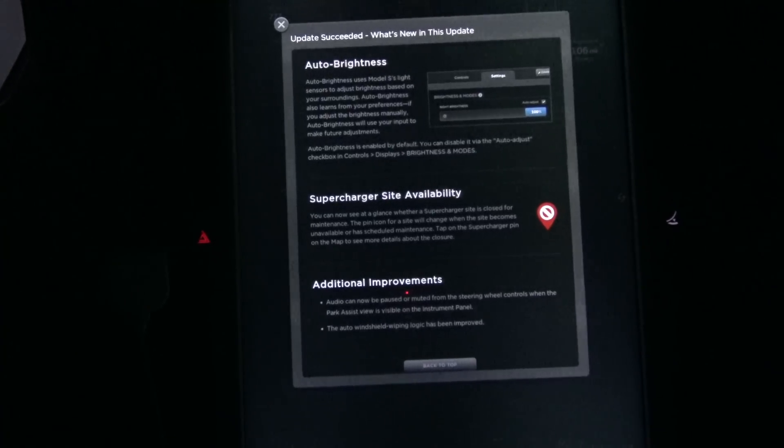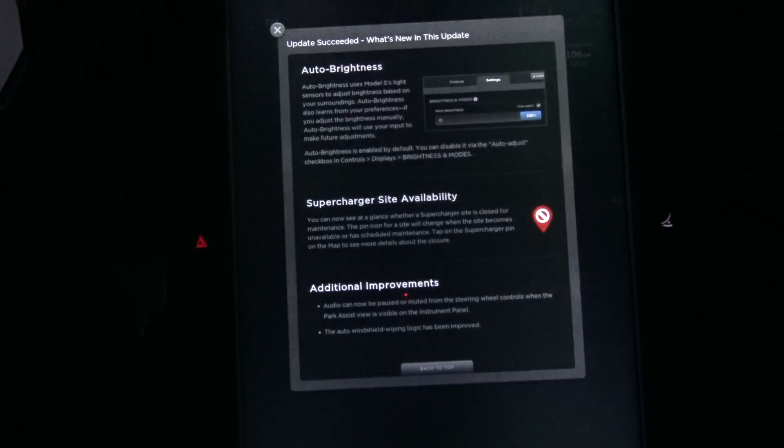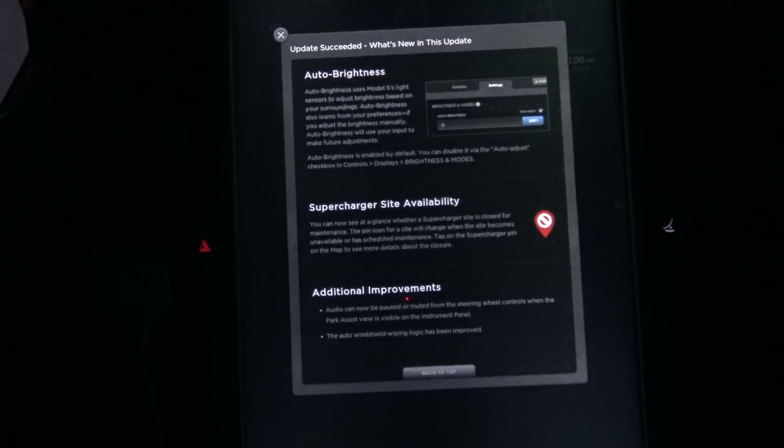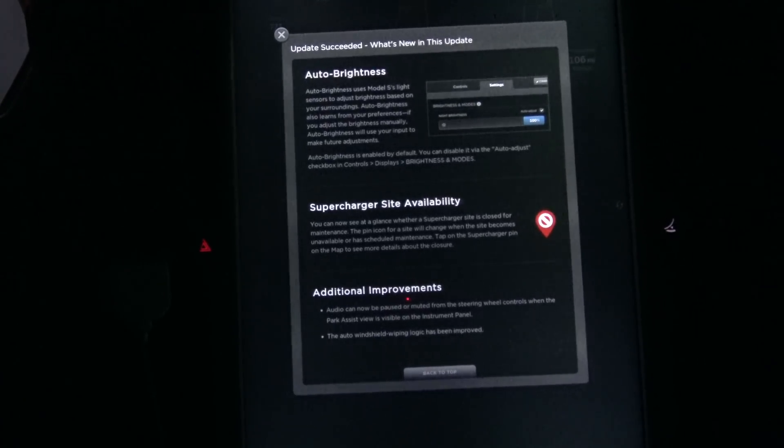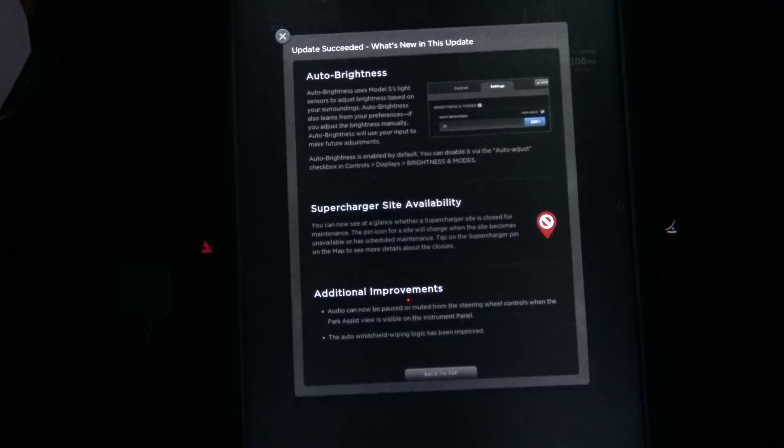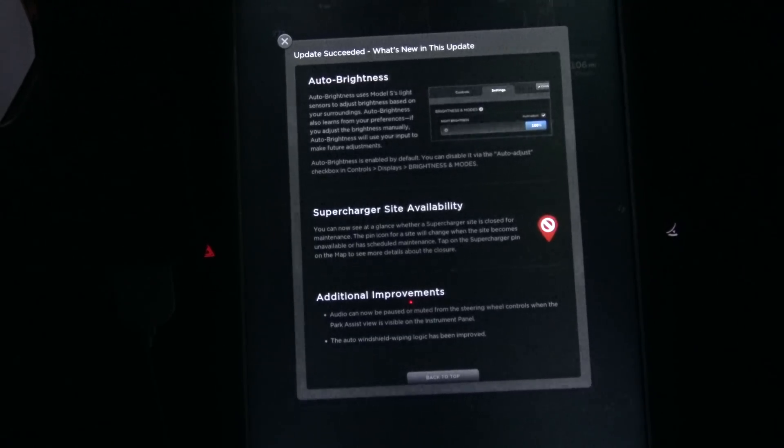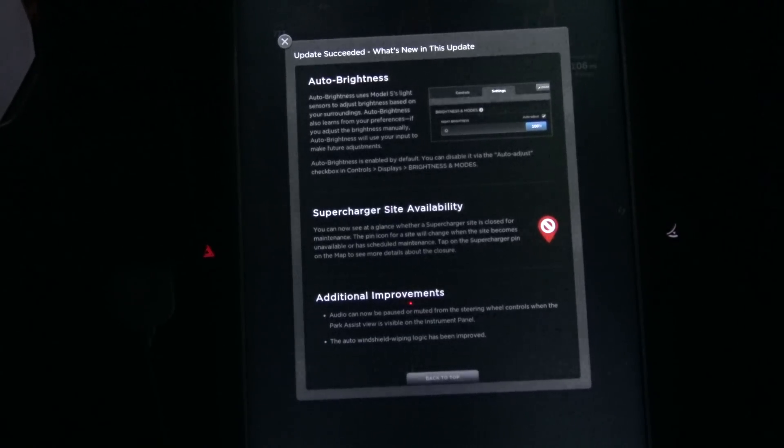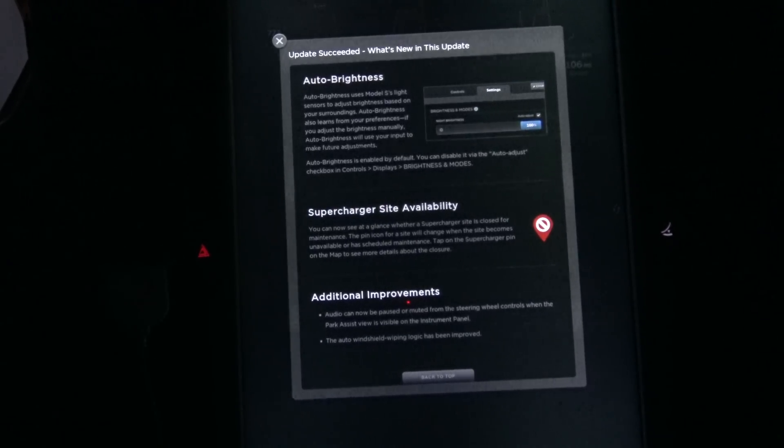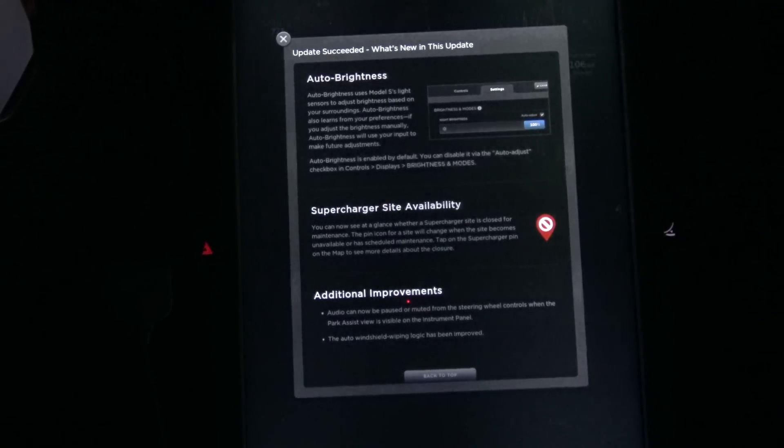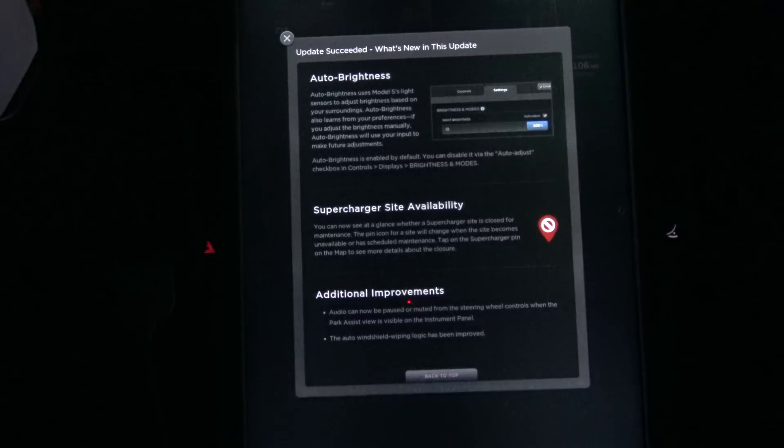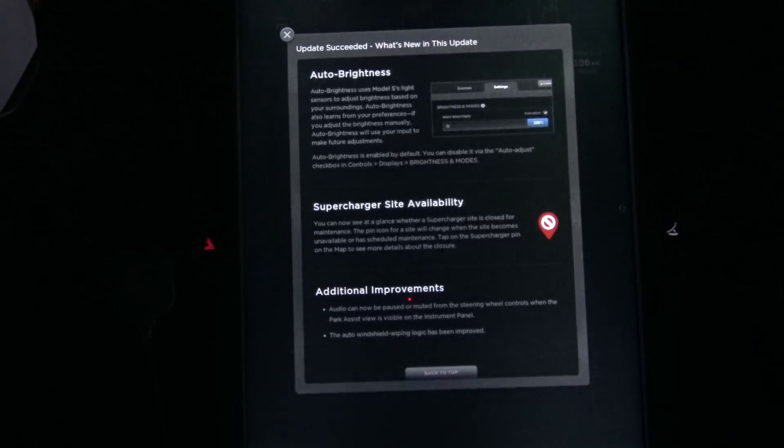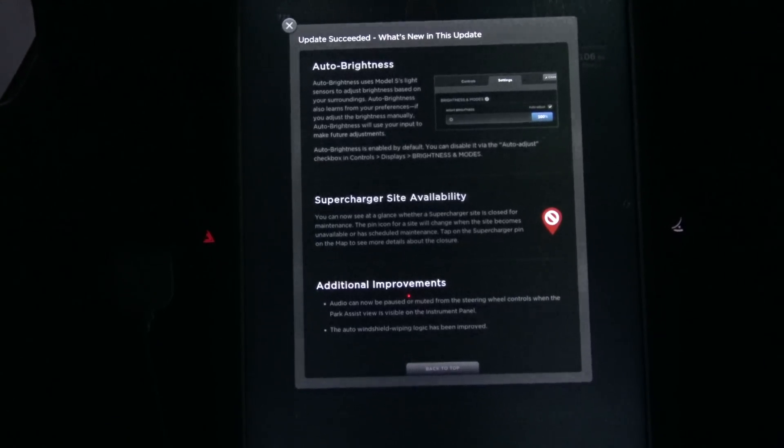Supercharger sight availability. You can now see at a glance whether a supercharger sight is closed for maintenance. The pin icon for the sight will change when the sight becomes unavailable or has scheduled maintenance. Tap on the supercharger pin on the map to see more details about the closure.